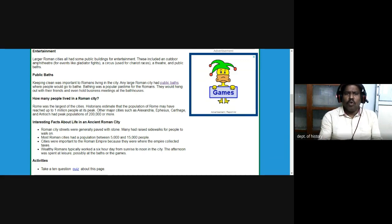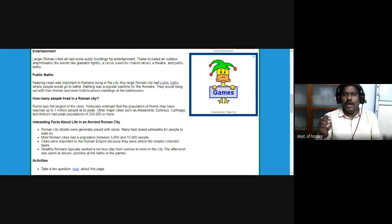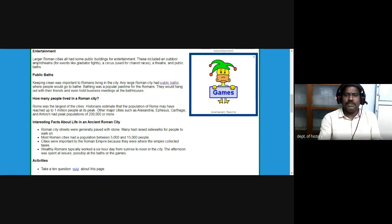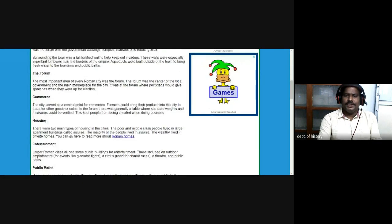Rome was the largest of all cities. Historians estimated that the population of Rome may have reached up to 1 million people at that time, and the city was the center of power in the world for over 1,000 years. Other major cities such as Alexandria, Ephesus, Carthage, and Antioch had a peak population of nearly 200,000 or more.